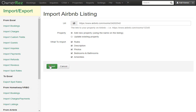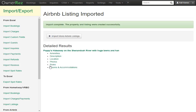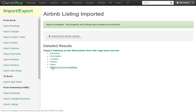Let's go ahead and click Import. This process may take a little bit of time, because it's pulling everything from Airbnb into OwnerRes. Now we see that the import has completed. Here we see detailed results of everything that was just imported from Airbnb. We can click into each one of these to see exactly what was imported.